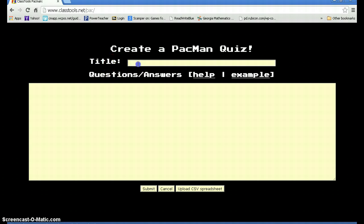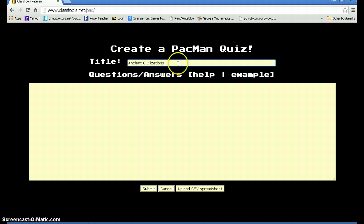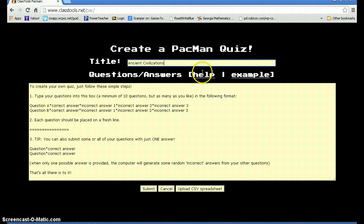First, start off with the title. I'm going to start off with Ancient Civilizations. And then after I've typed in the title, go ahead and take a look at Help by hovering over it with your mouse. This is just a quick tutorial, so you may need some additional assistance.